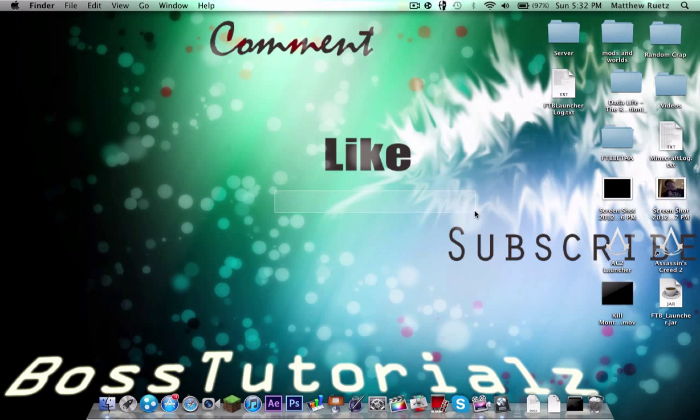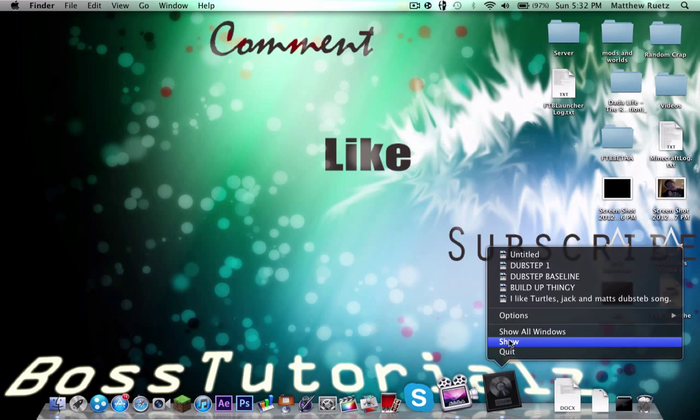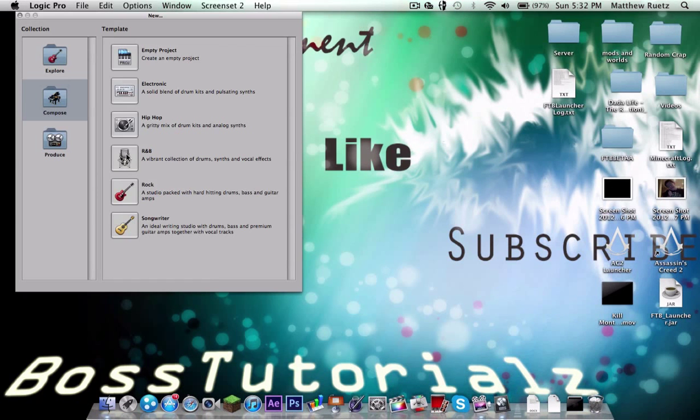Hello everybody, welcome to another tutorial today. Today I'm going to be showing you something in Logic. I'm going to be showing you how to make a beat in Logic using UltraBeat.